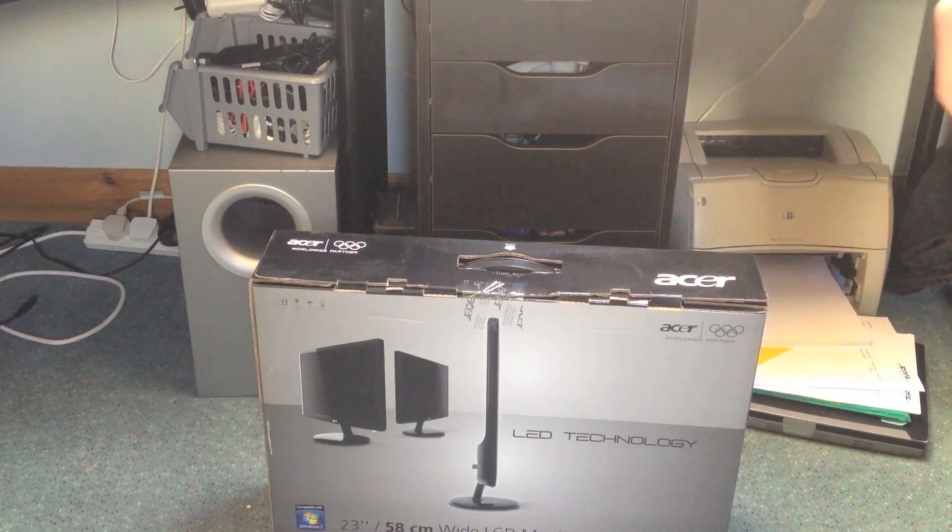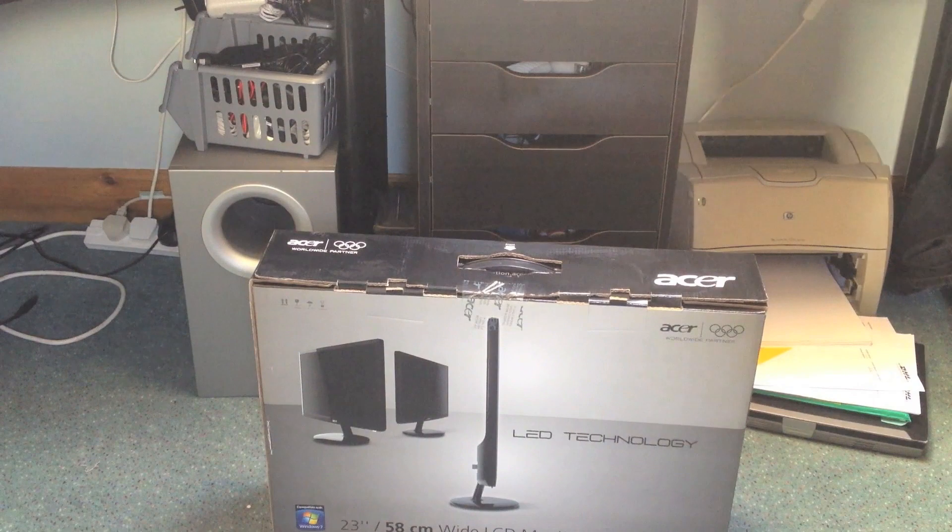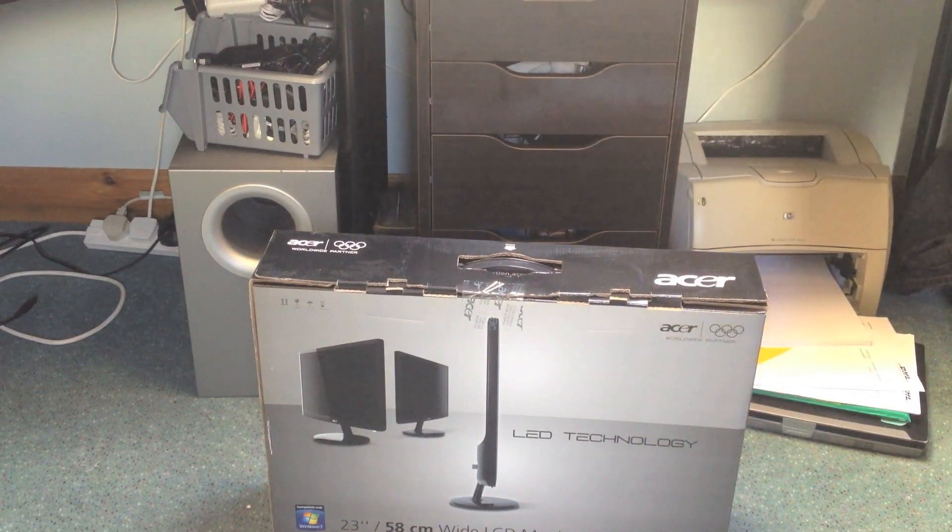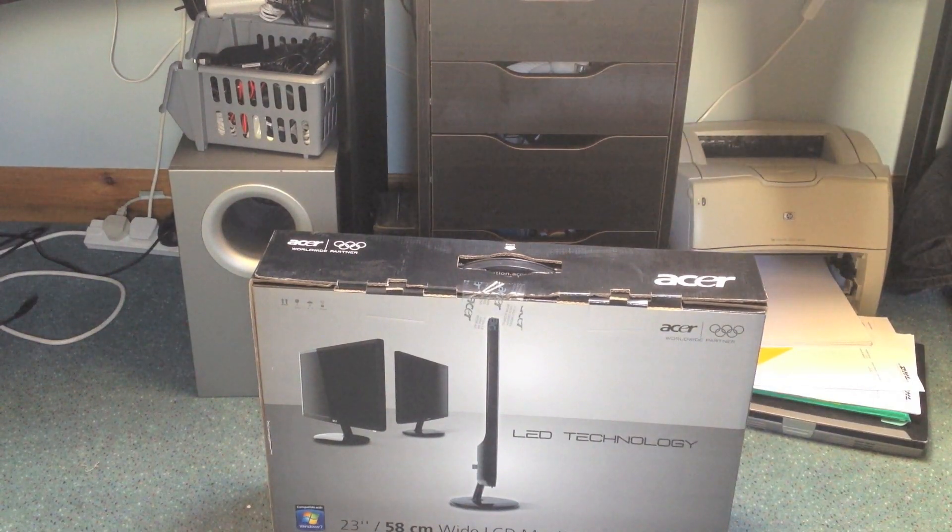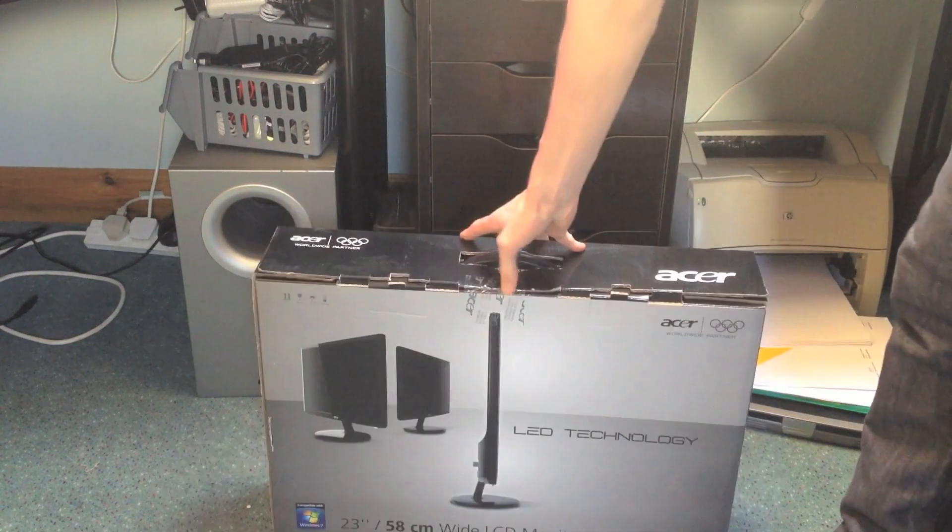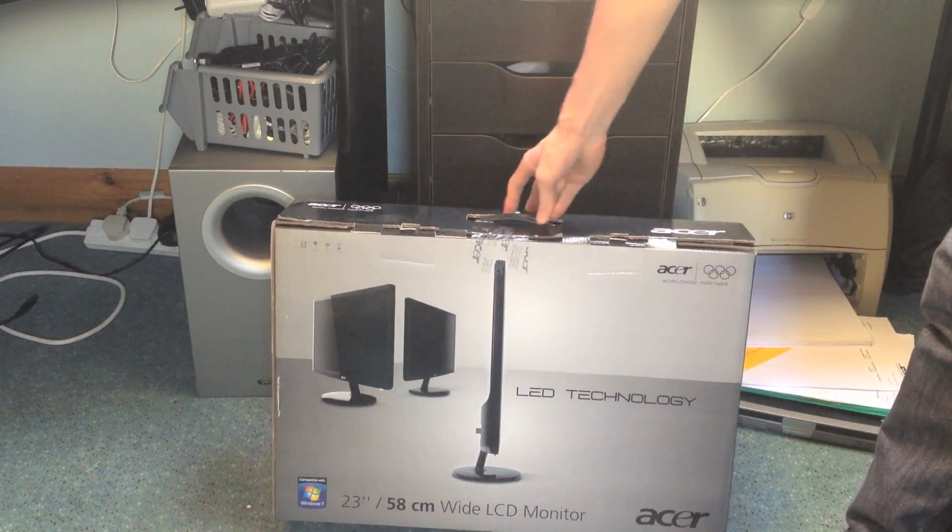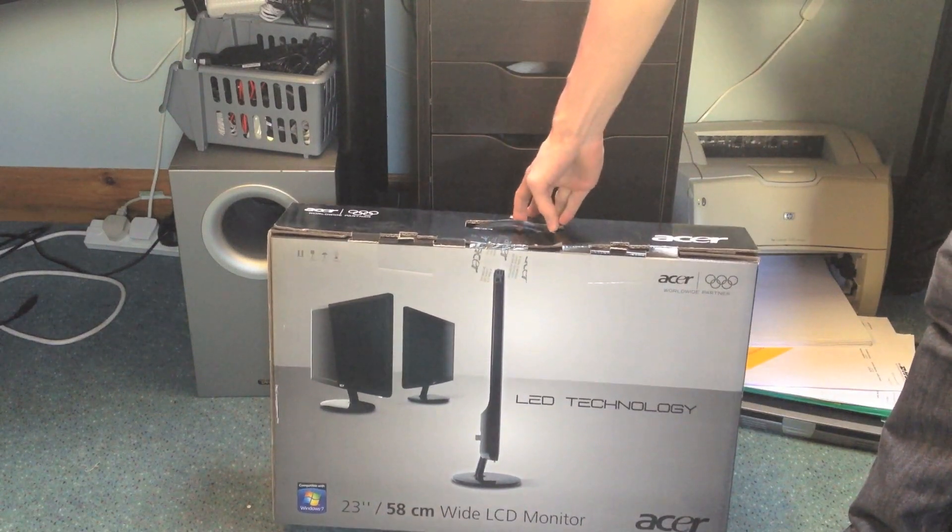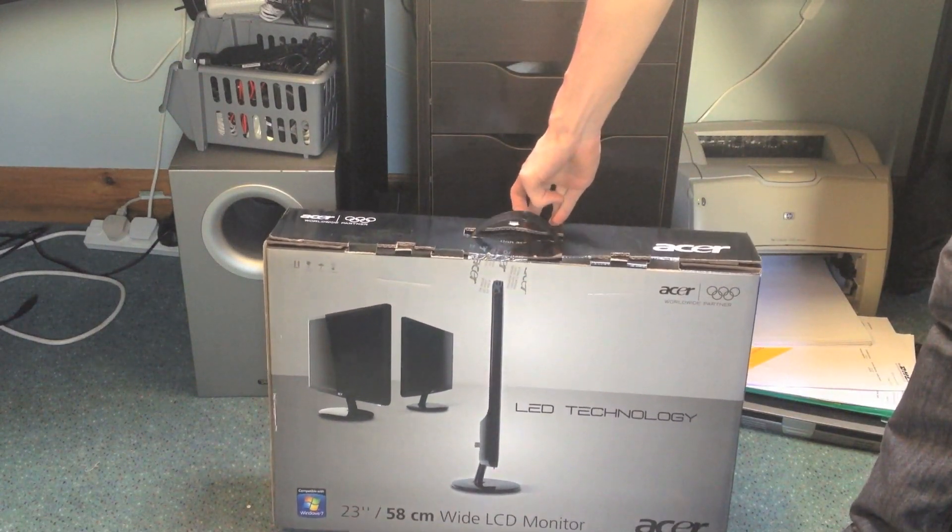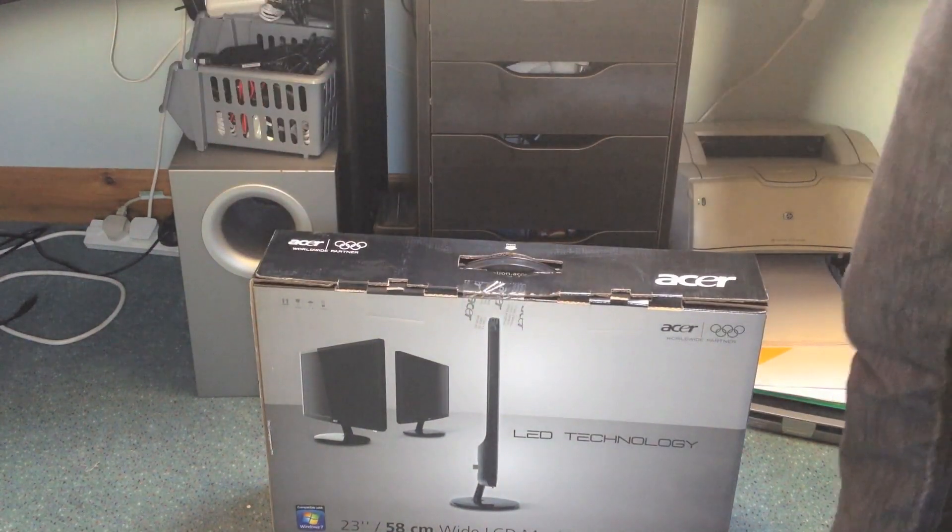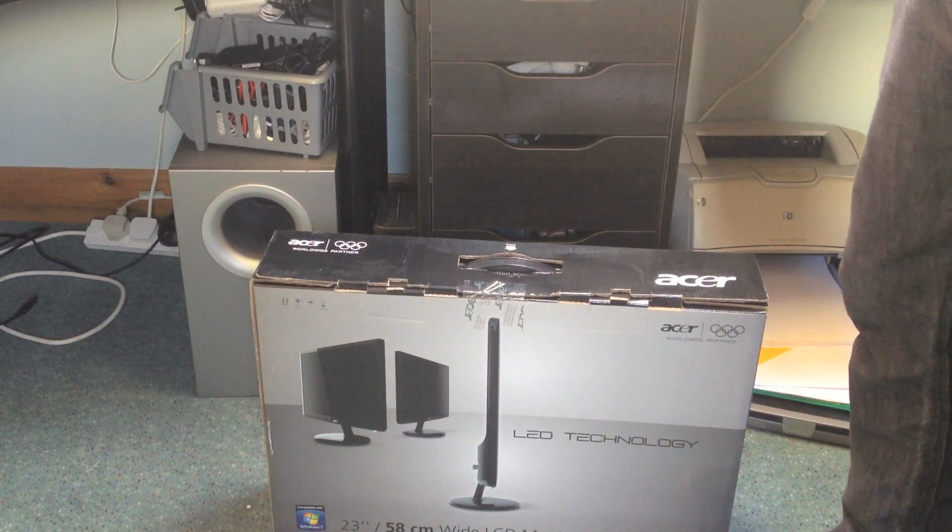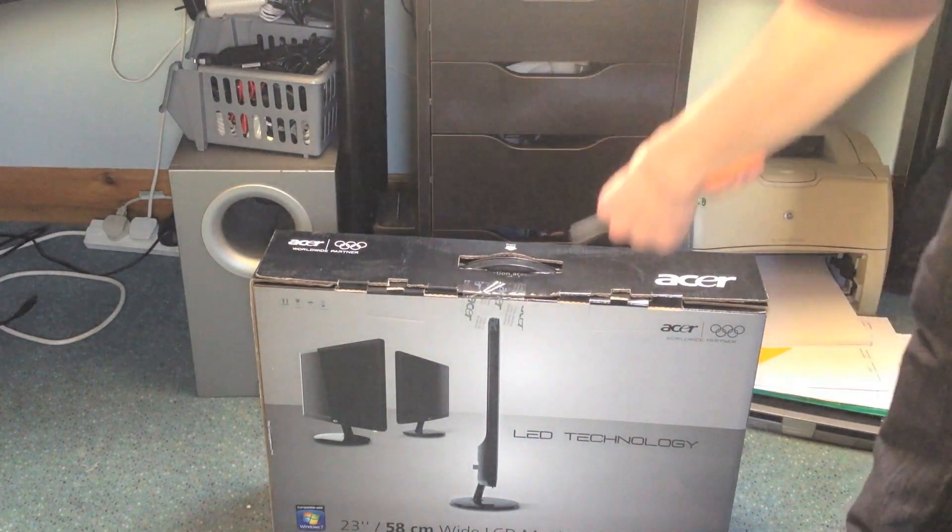Right, what's going on guys? Welcome to the Gadget Chameleon. Today we're going to be unboxing an Acer 23-inch LED monitor. We've got two of these, so we're going to unbox them and see what you get in the box.